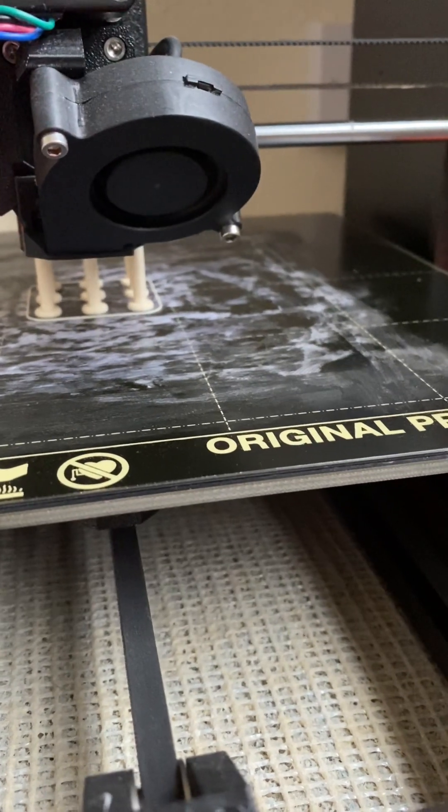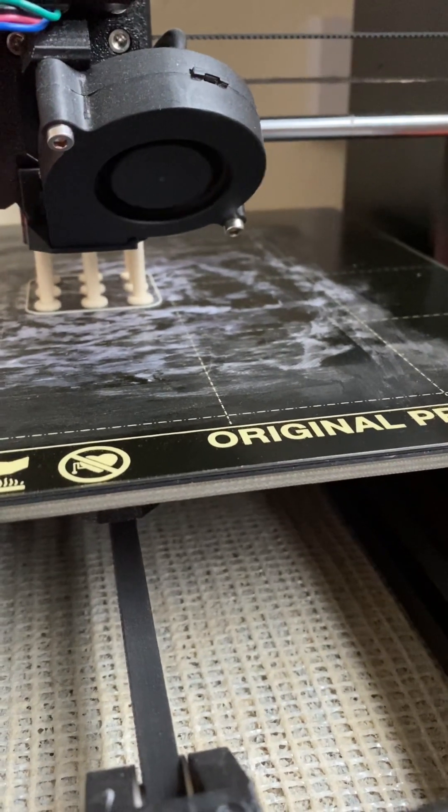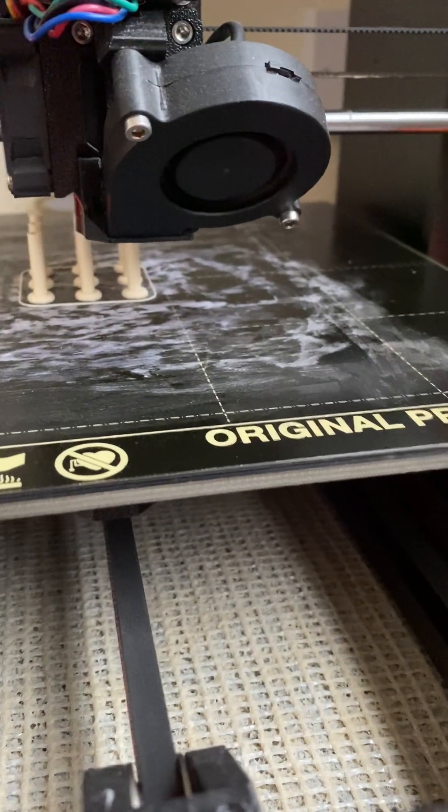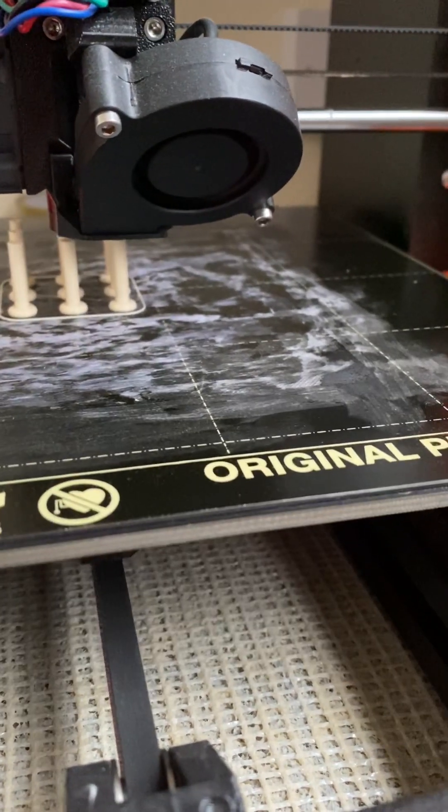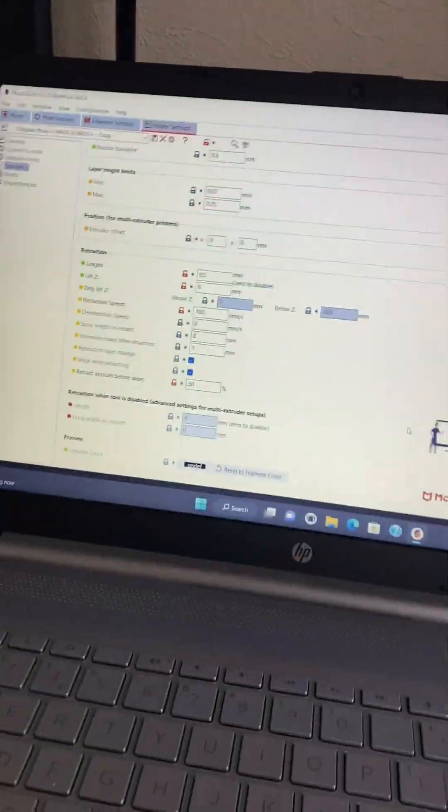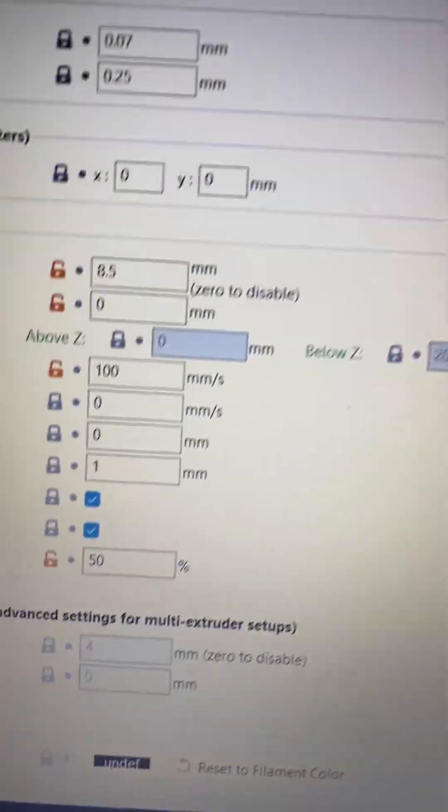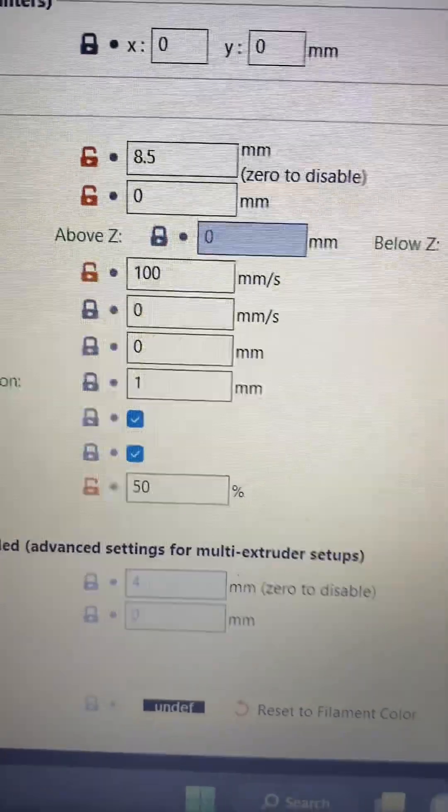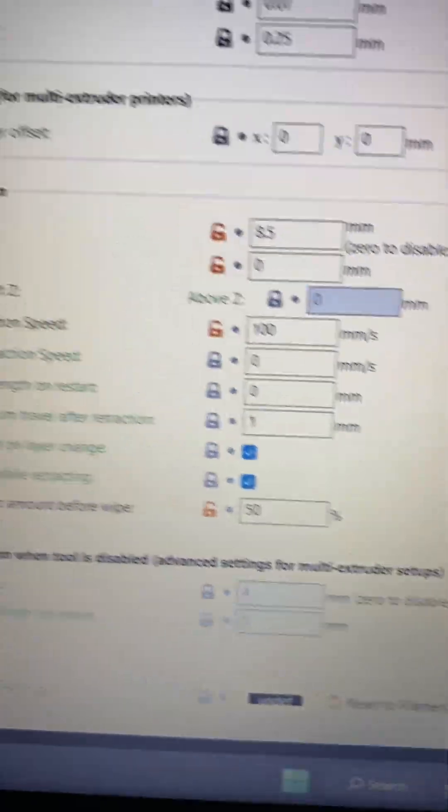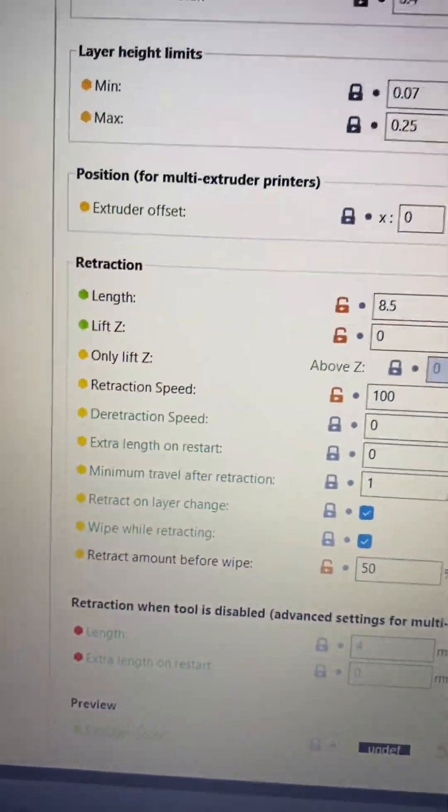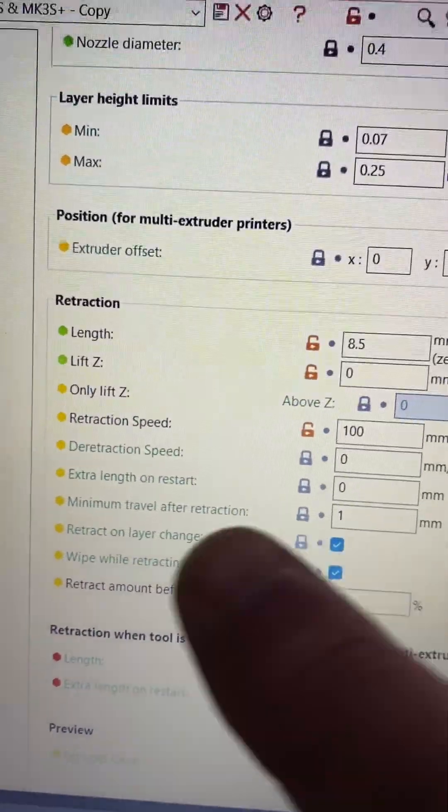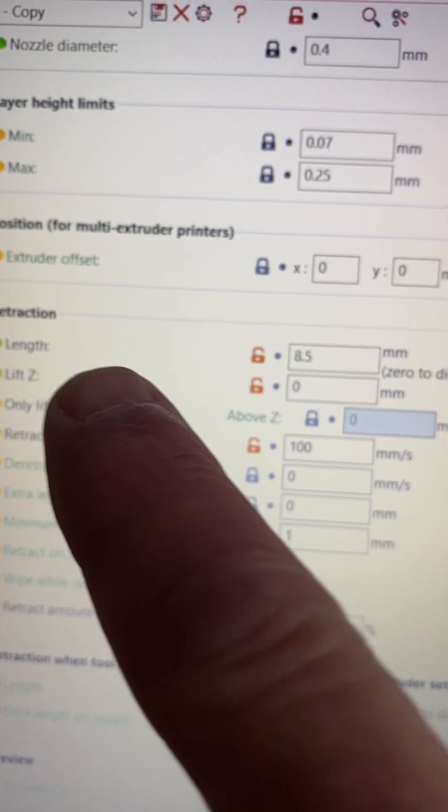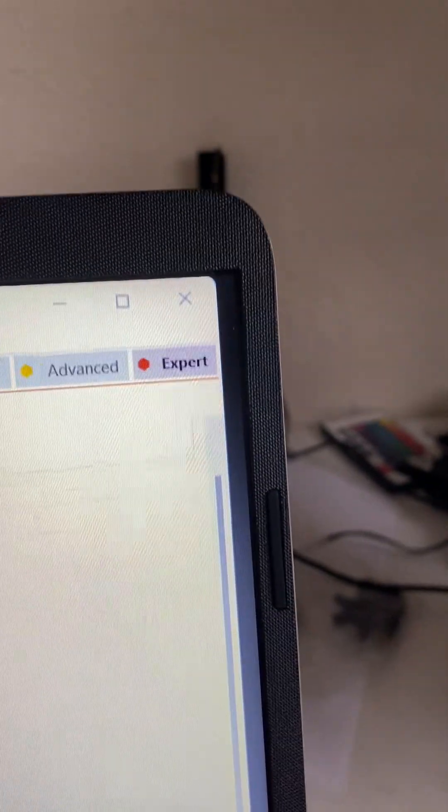I think Prusa made a little mistake with their retraction settings. Here are the retraction settings you need. I have gone into expert mode.